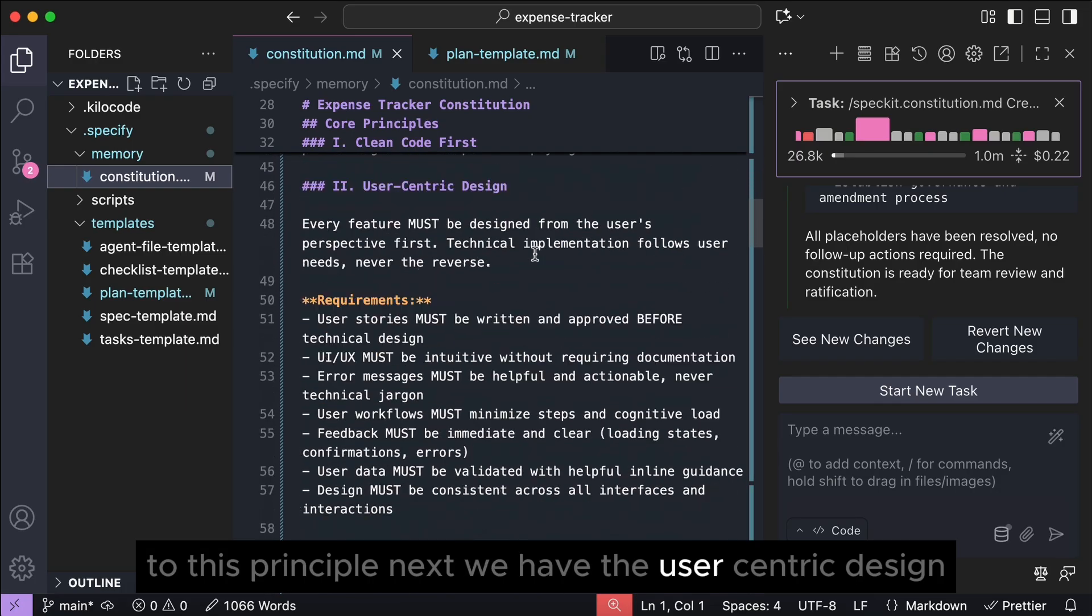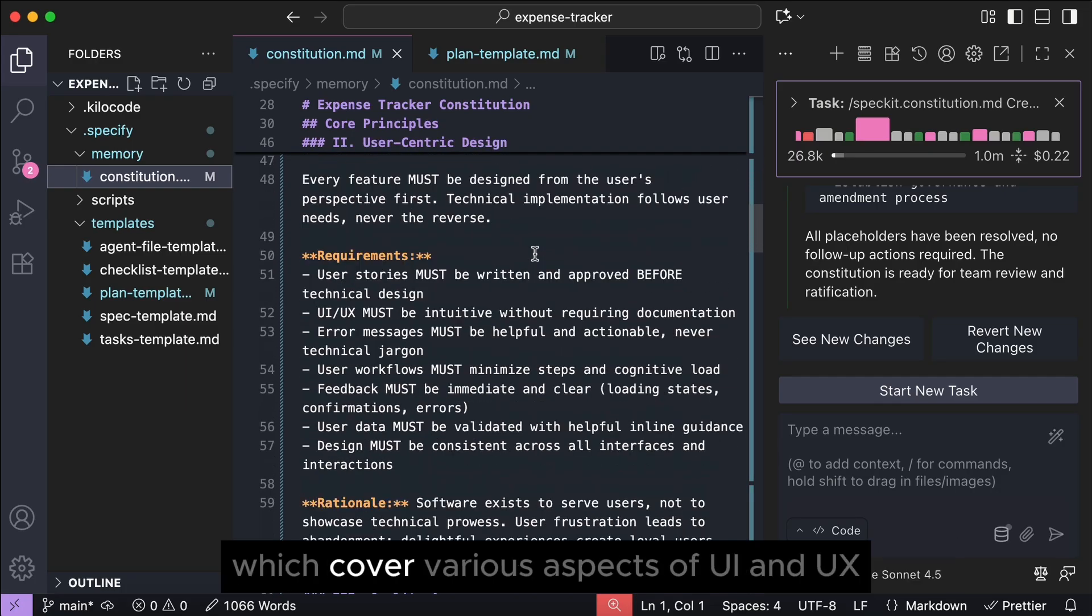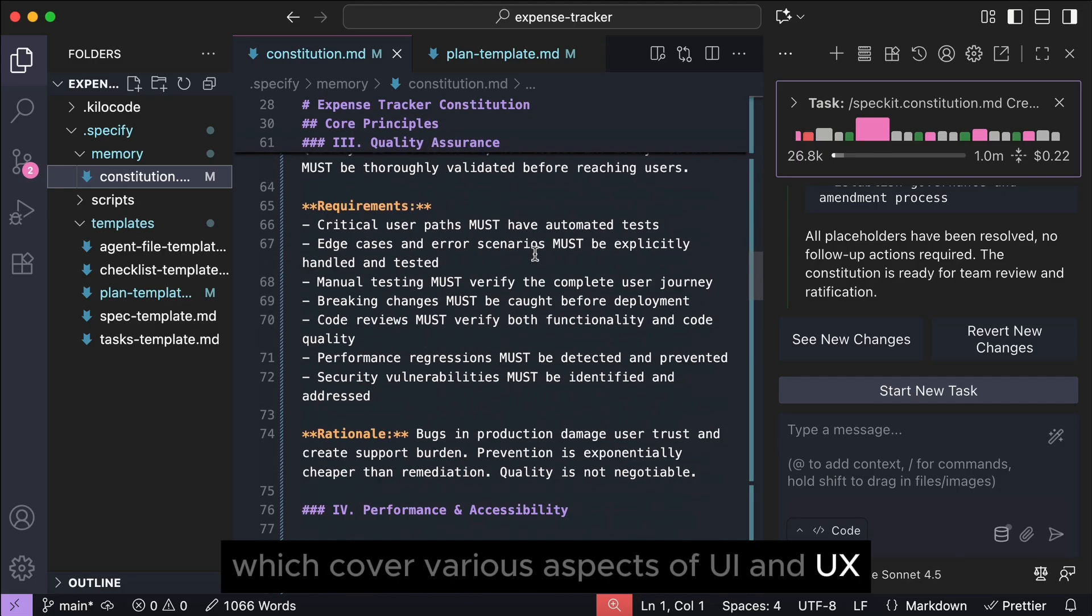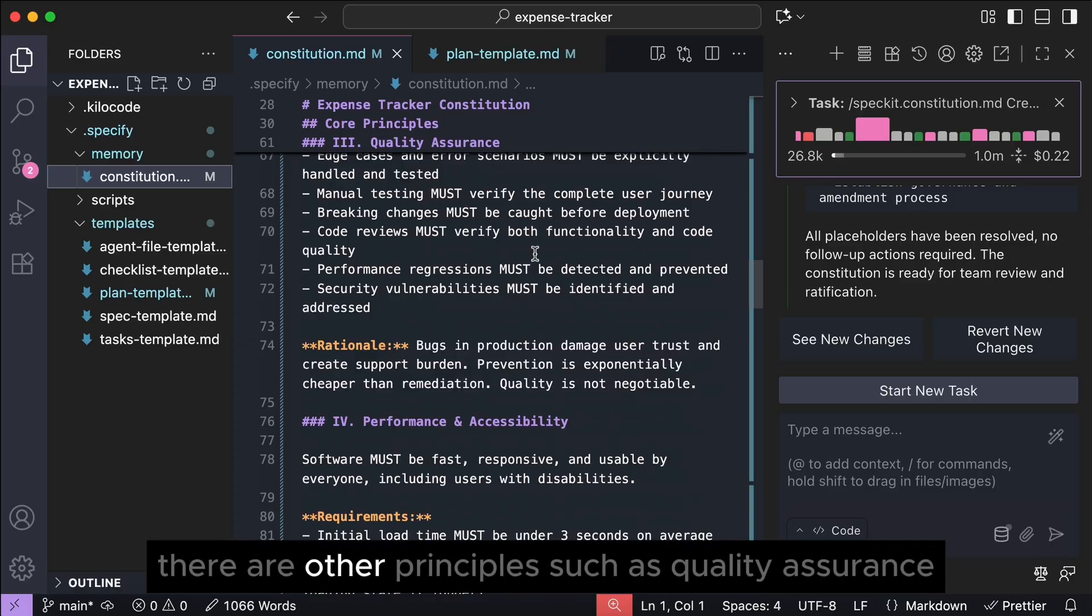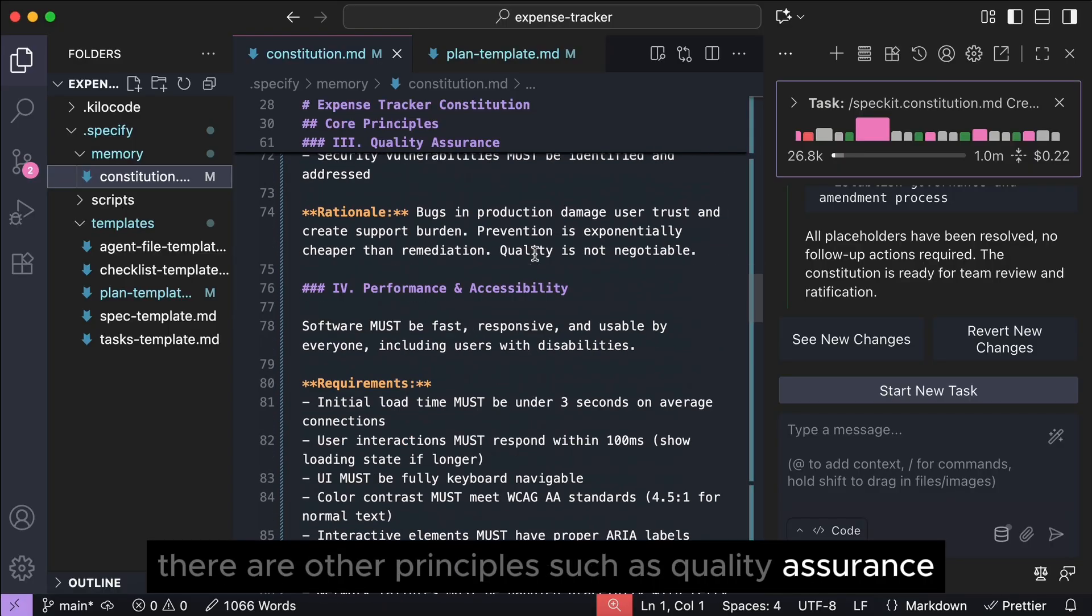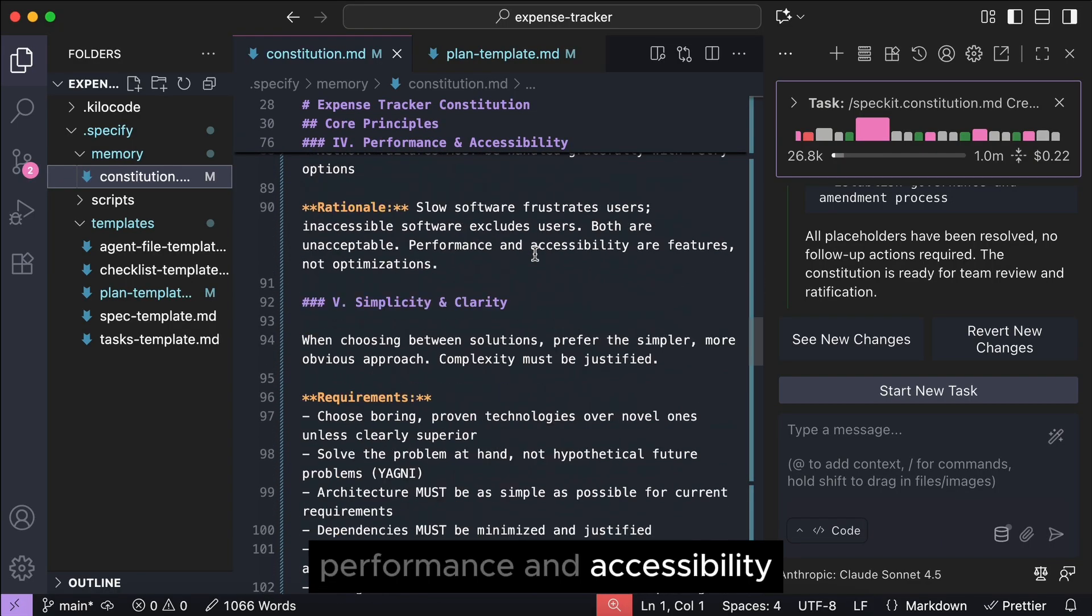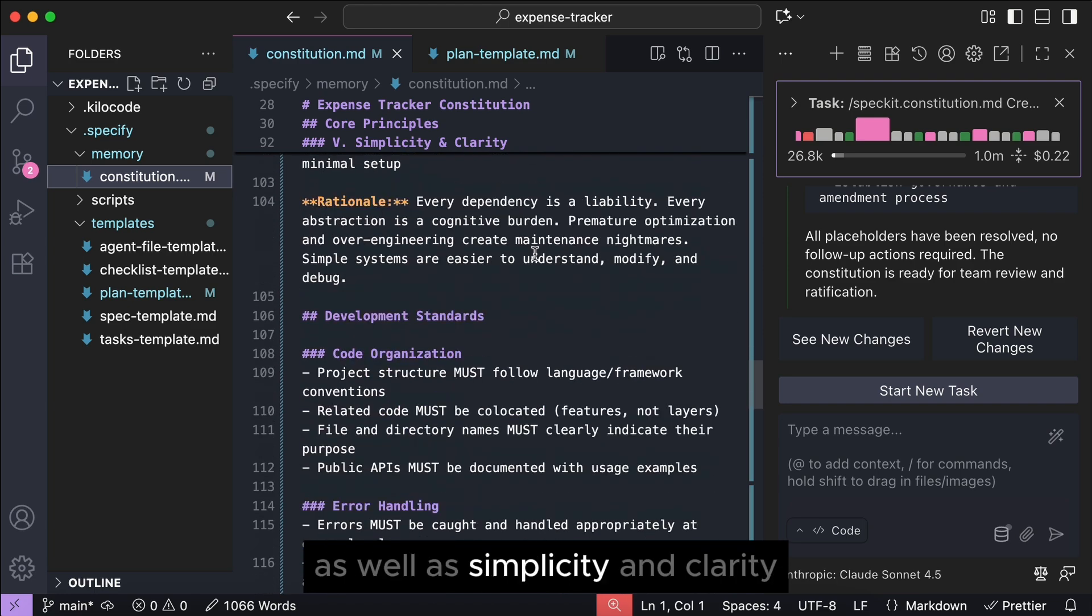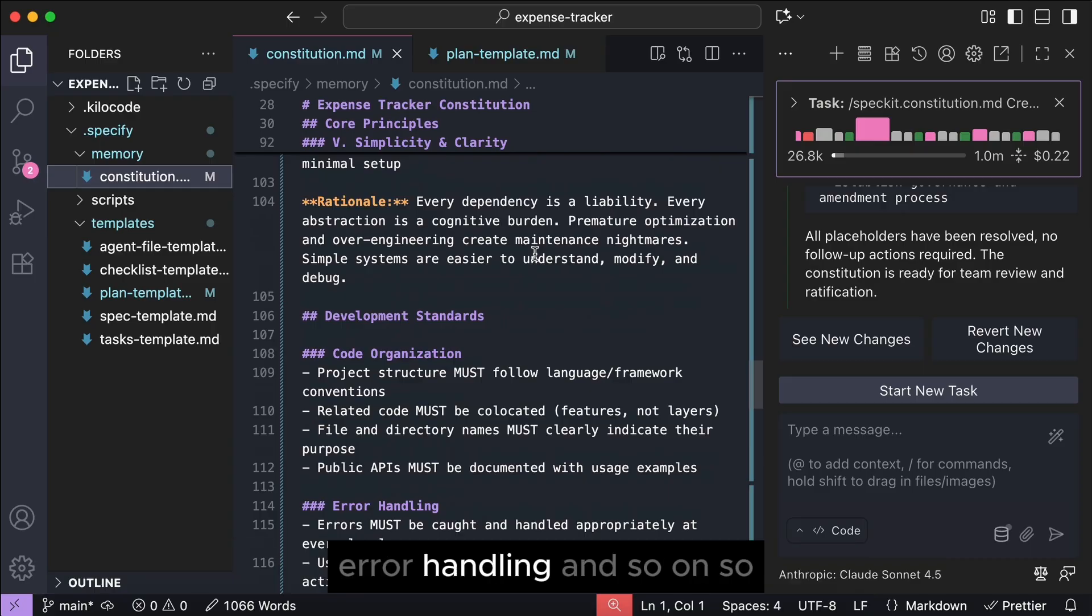Next, we have the user-centric design, which cover various aspects of UI and UX, and after that, there are other principles such as quality assurance, performance and accessibility, as well as simplicity and clarity. There is also development standards here for code organization, error handling, and so on.